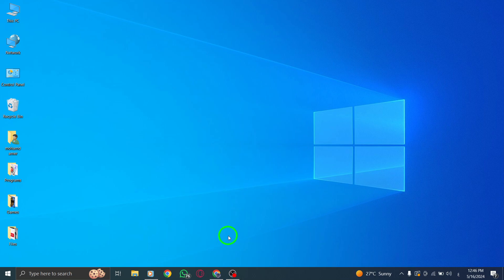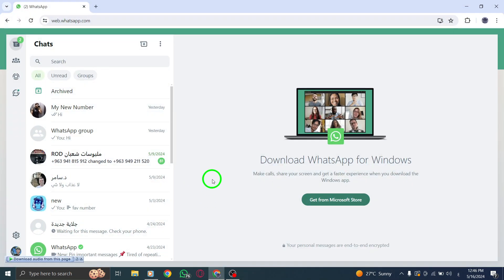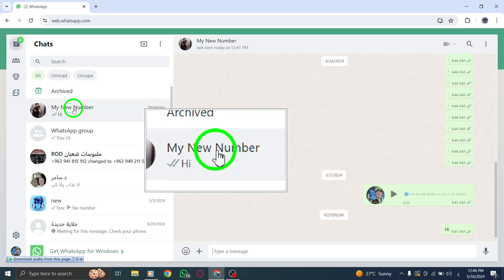Begin by opening WhatsApp on your PC and navigating to the chat containing the media you wish to backup.